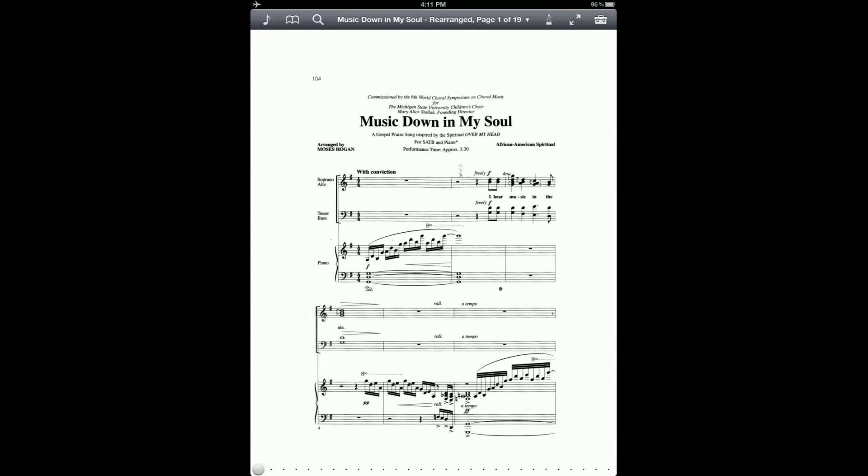And now I've got my rearranged version of the score in front of me. You can see in the title bar, the original score was 10 pages and now I have 19 because I made copies and put them in a different order.